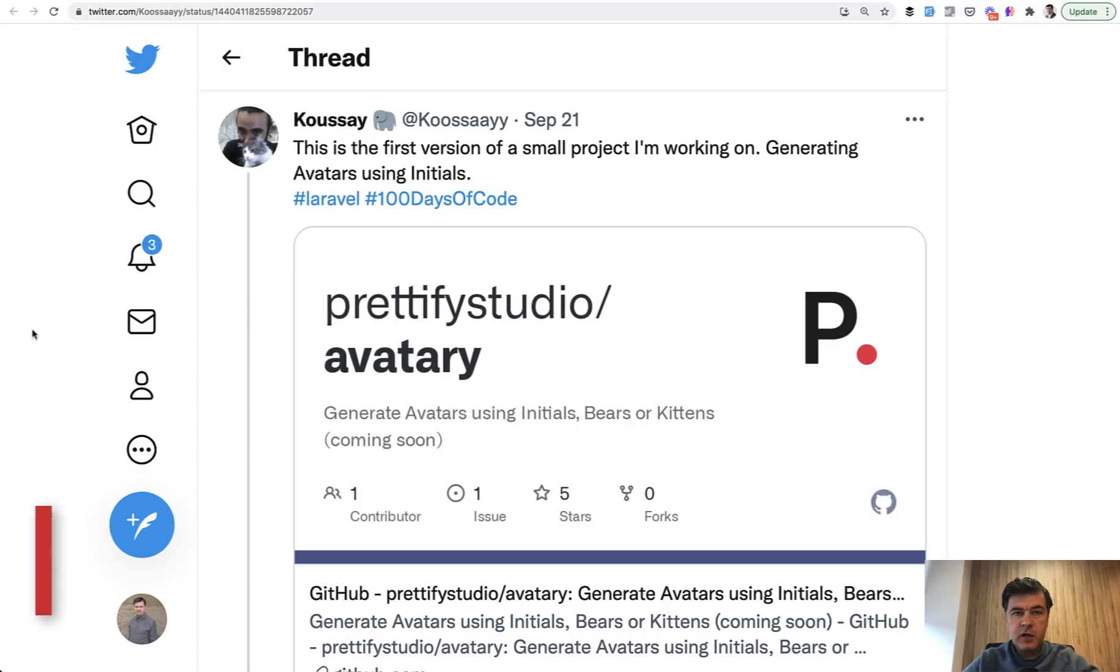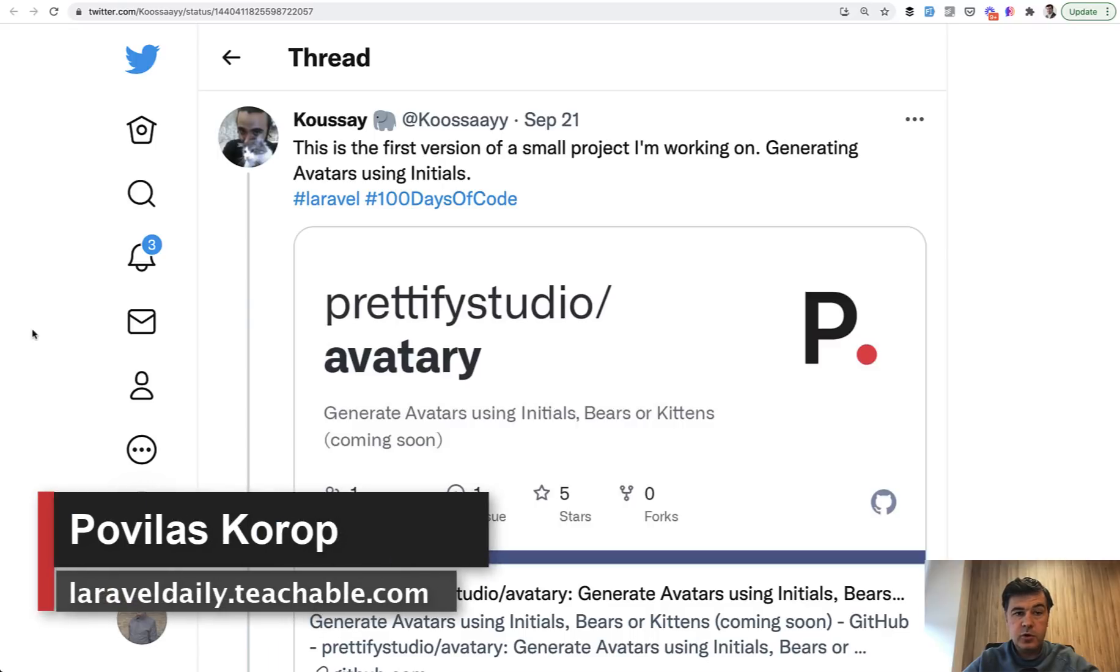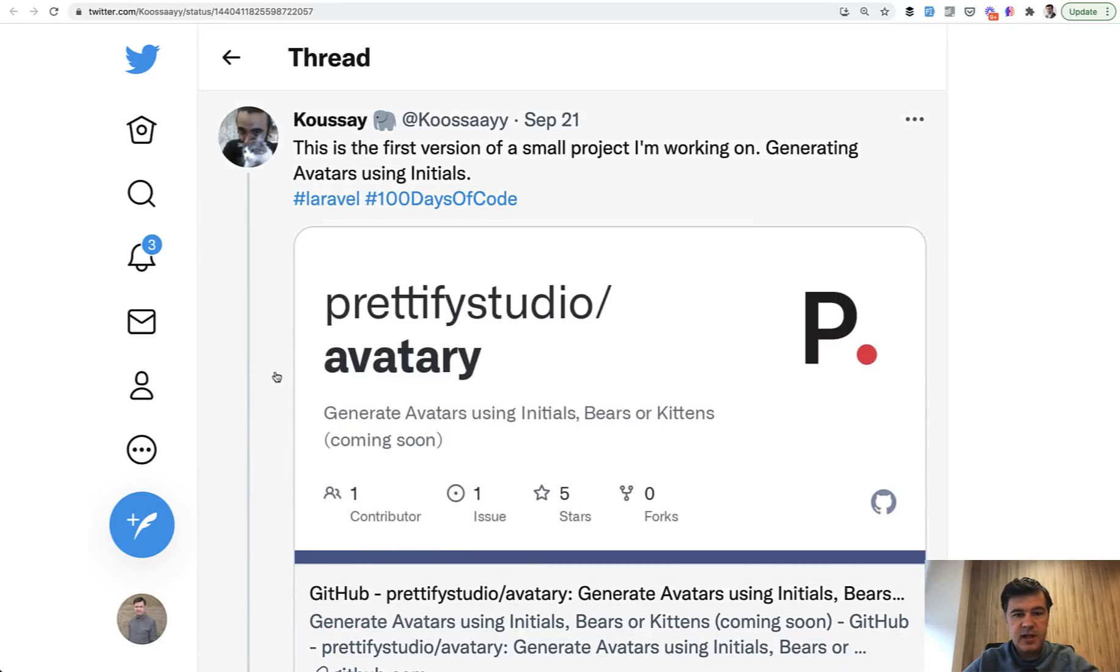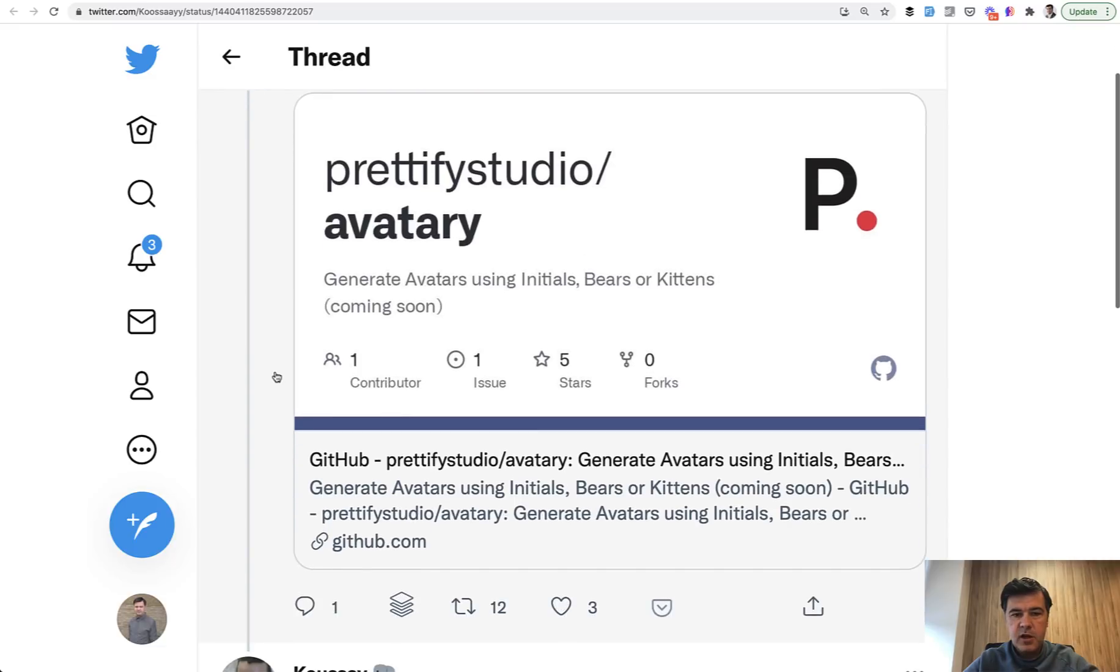Hello guys! Today we will have a review of an open source Laravel project, pretty simple one, which I've noticed on Twitter. A guy named Kusai released Avatari, which is a simple tool to generate the image from the initials.